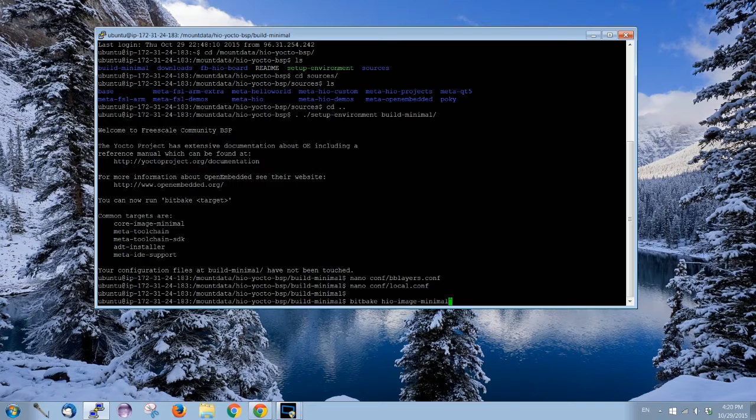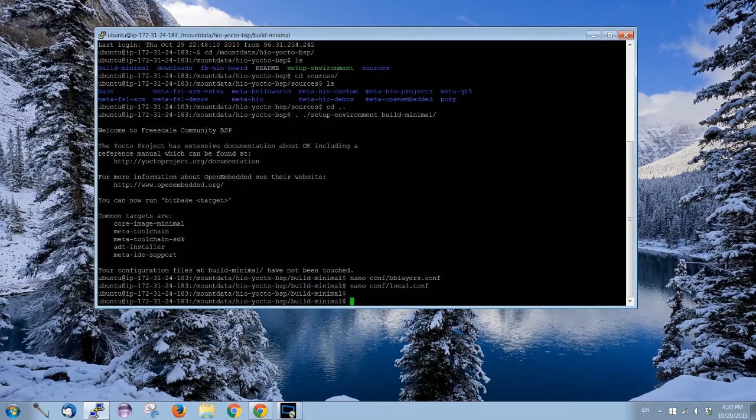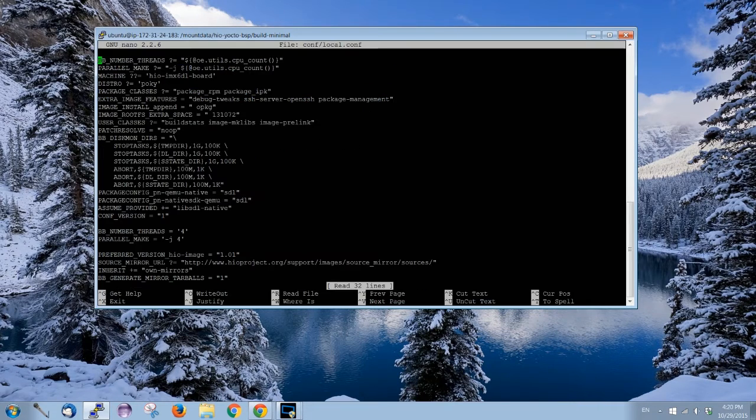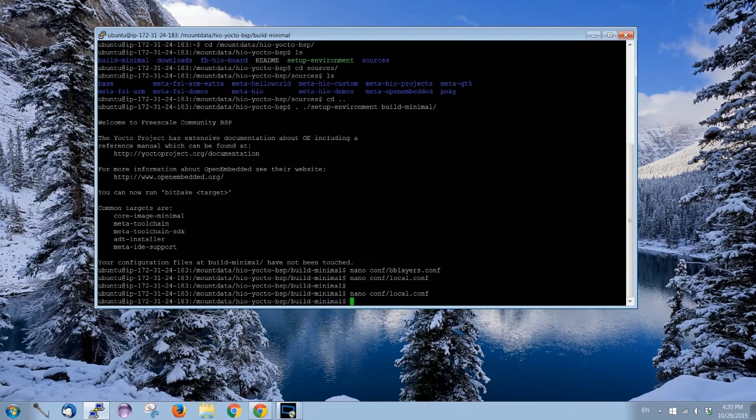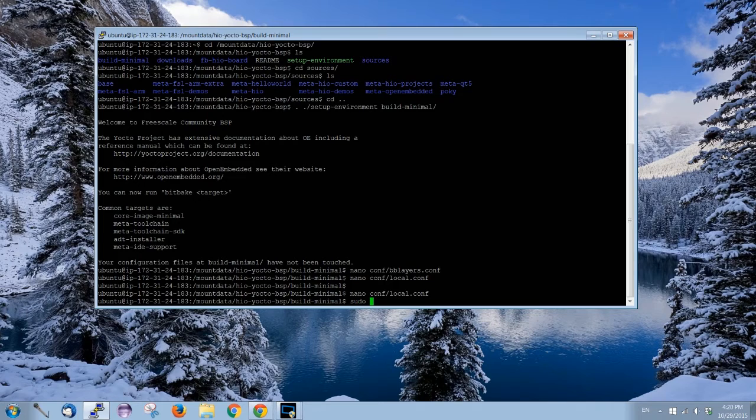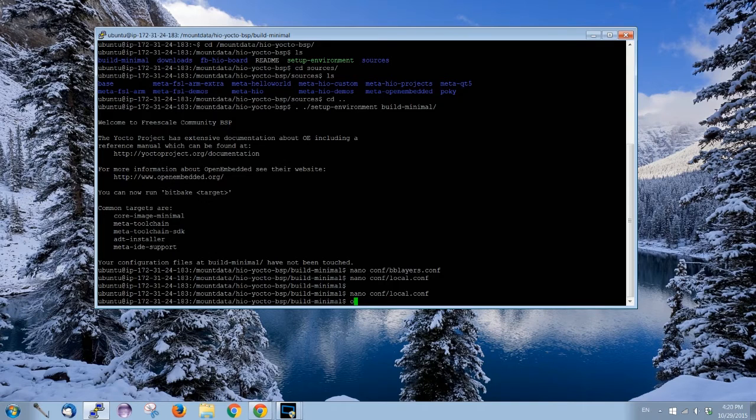The first way is only good when you start from scratch. Otherwise, we do not want to bitbake the image every time we want a new application. So we come into the second way, which is OPKG. For the second way, we're gonna do package management.